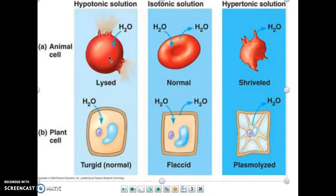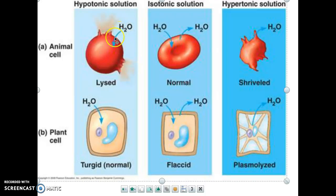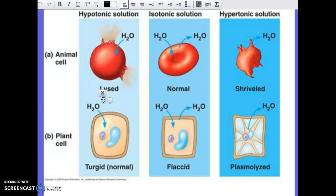Hypotonic solutions are the opposite — the outside of the cell has more water and less solute, while the inside has less water and more solute. So water is going to go into the cell, and with that influx of water you'll see an increase in volume. If equilibrium is never reached, the pressure on the cell membrane could cause an explosion. The official term is the cell has been lysed, or the process is called cytolysis.